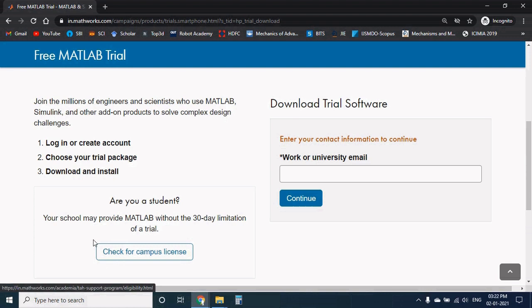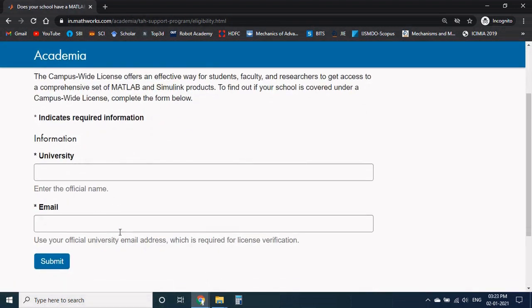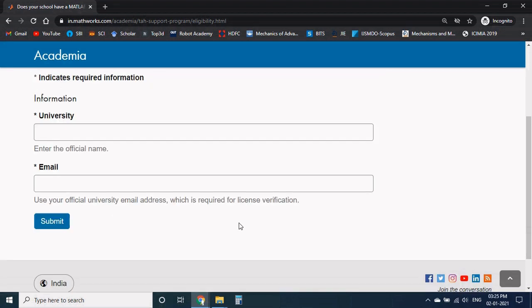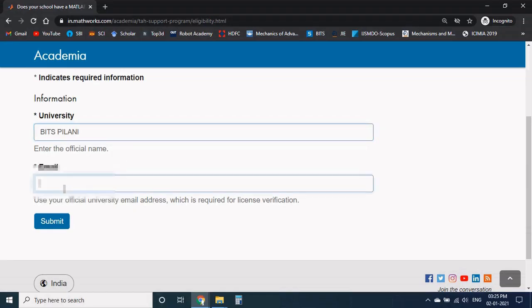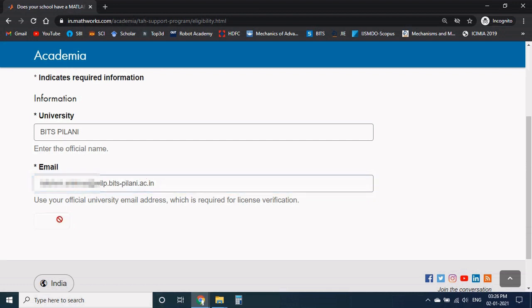Here we can find the option called check for campus license. Here provide your university name and official email address. The email address should not be the personal one. Like my official email address consists of the campus ID, that is Bits Pilani, and submit it.